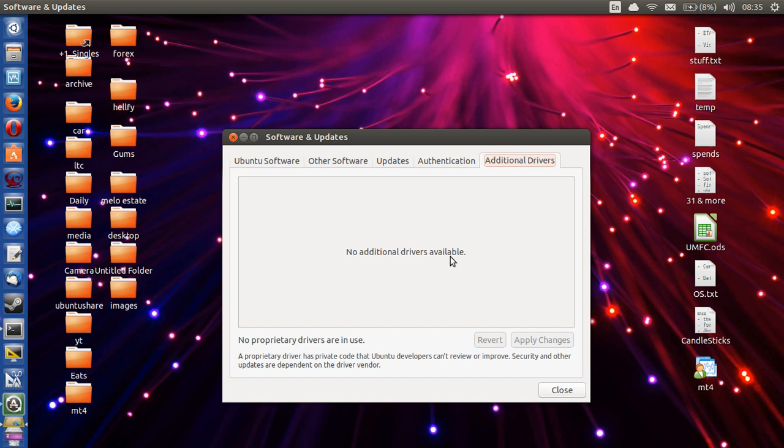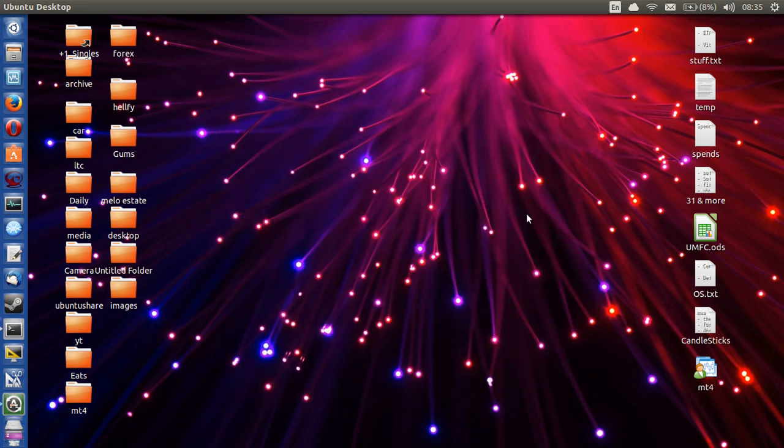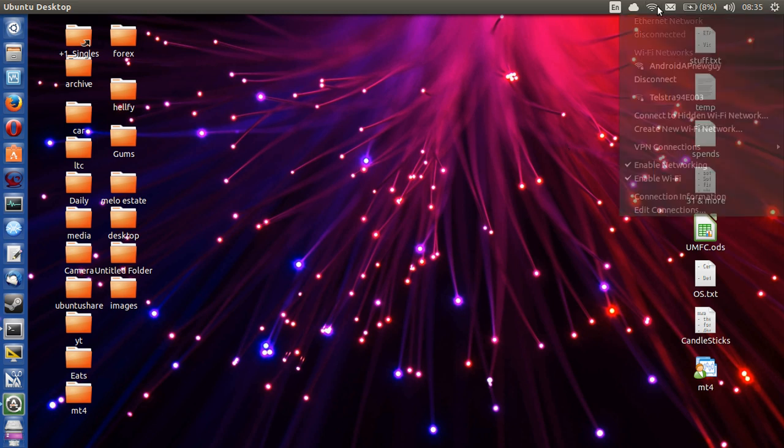But chances are you will if you're looking at this video. So as I said, this video isn't for everybody. There might be other things, but 50% of the time you'll find that there's a driver to click on, then accept, then apply changes, then close. Then once that's done, you may not even need to restart your computer and you'll be able to get a WiFi signal.